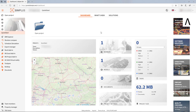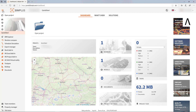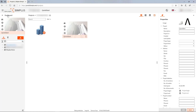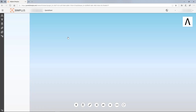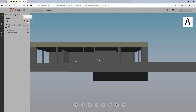Now we switch to BIMplus. Starting from the top: you'll see your currently selected team to the right of the BIMplus logo. To the left of it, there are three lines with which you can expand or collapse the navigation. Click on Open Project and then double-click on the project you have just created. You will now be taken directly to the model. On the left side, you see the project navigation, where you can switch the visibility of the components on and off.